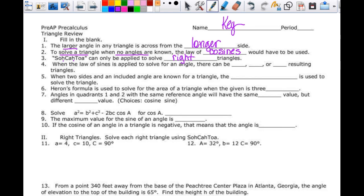When the law of sines is applied to solve for an angle, that is the ambiguous case, and there could be 0, 1, or 2 resulting triangles. When two sides and an included angle — a side-angle-side situation — are known for a triangle, the law of cosines is used to solve for the triangle.